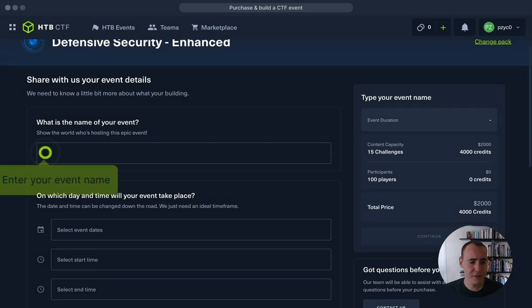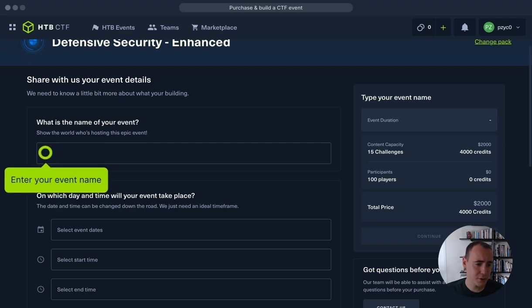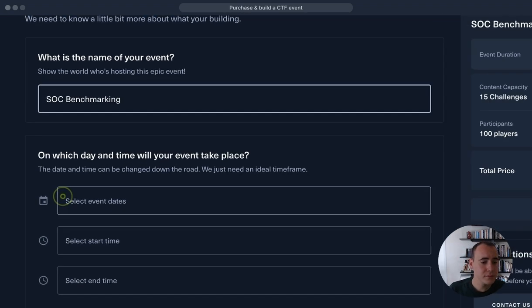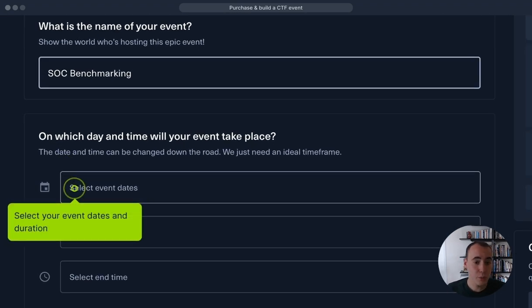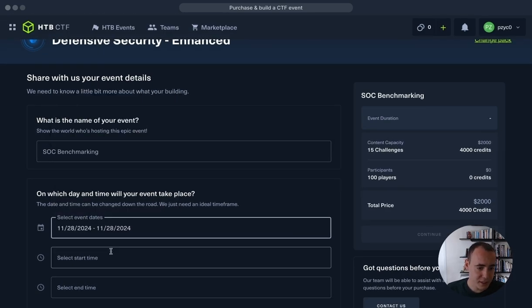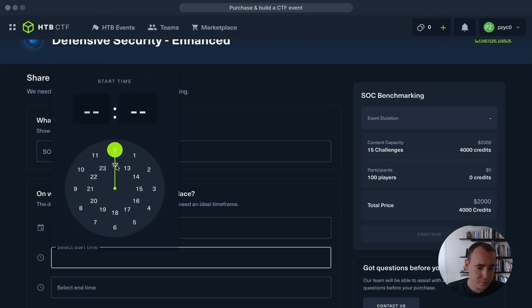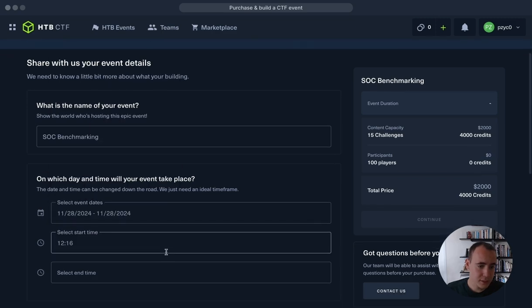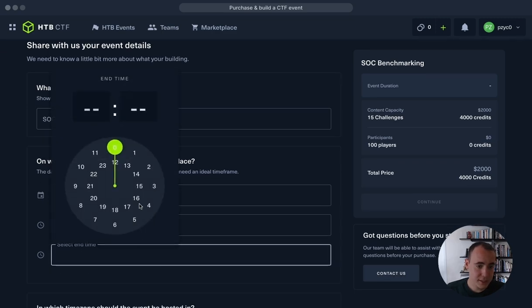We'll first have to fill in some details. So enter our event name—let's call it SOC Benchmarking, assuming that we are assessing our SOC team. And let's select the event date, so 20th of November sounds good. Select the time.